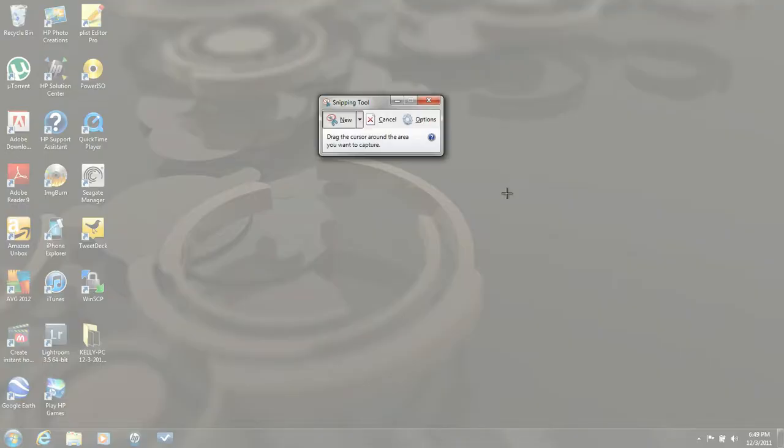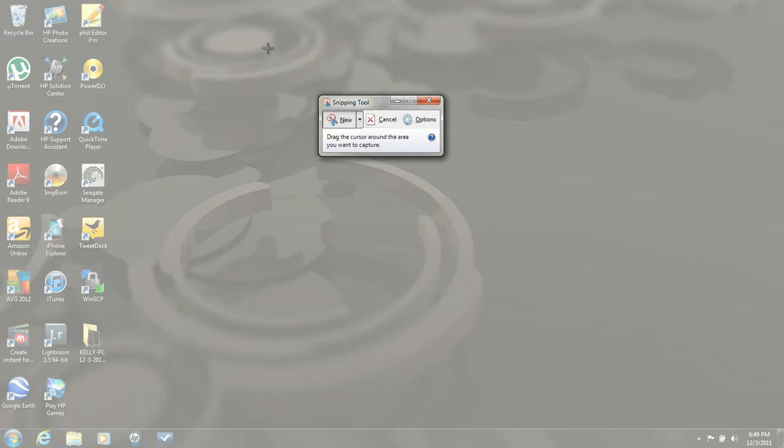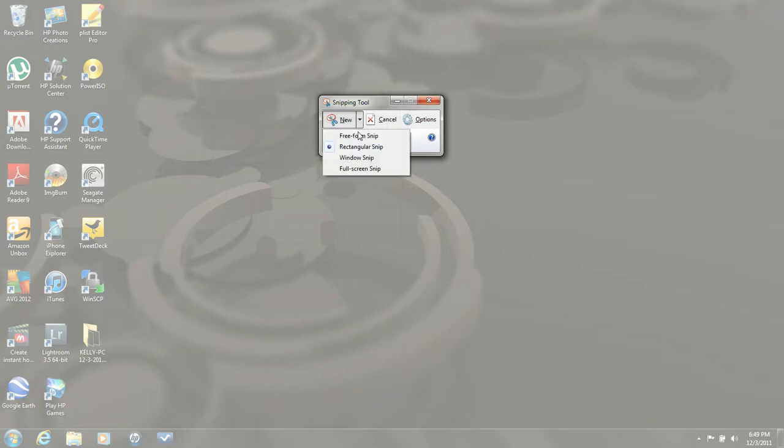You want to pull that up, and you can do freeform snips. Or if you've got Internet Explorer brought up, there's just a certain piece, like if you want to just take part of that, you can freeform it and save it. For a whole screen capture,